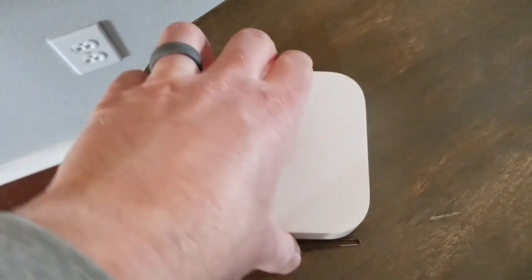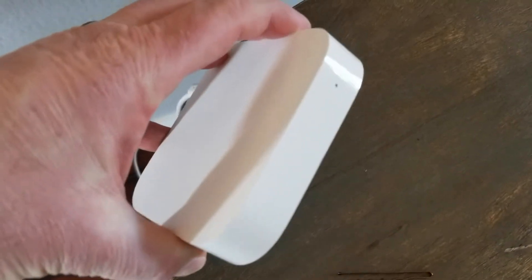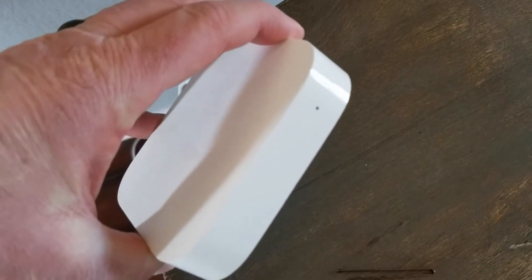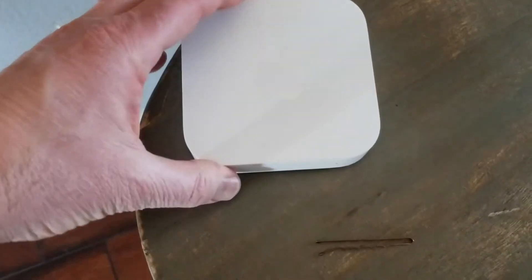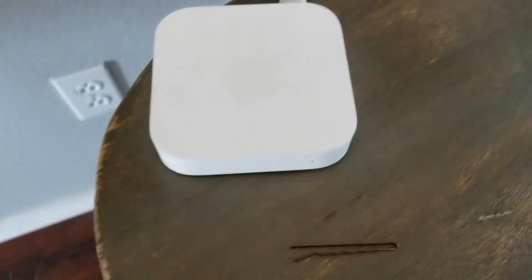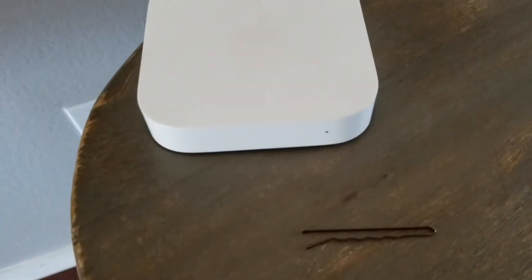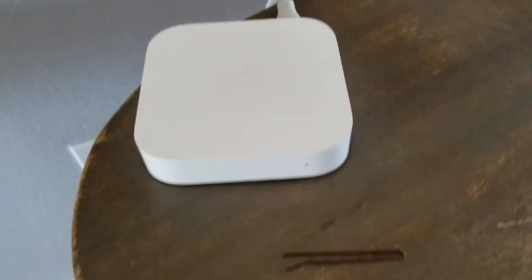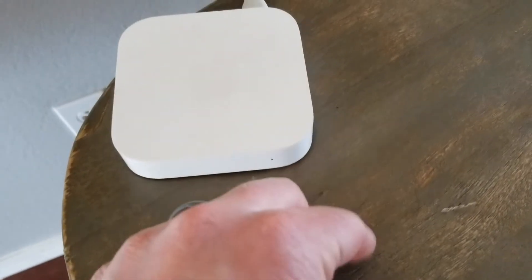What we're going to see is a few flashing lights on the front here. And then once the light goes to a steady color that is going to indicate that the reset has been properly done.